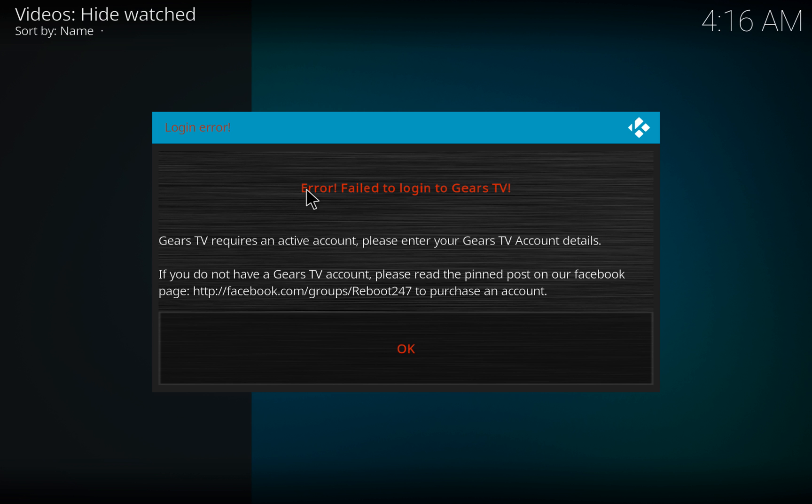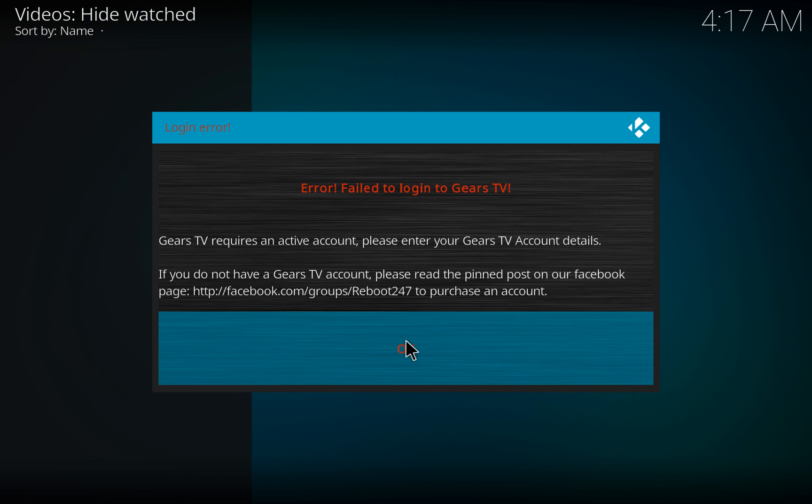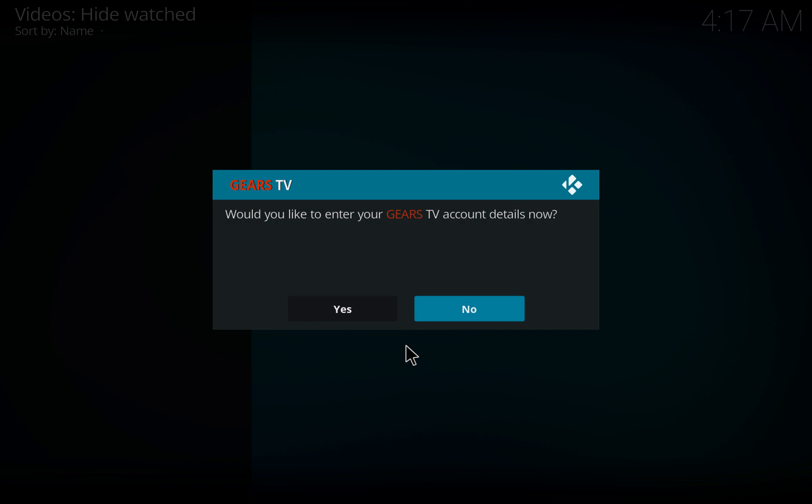Of course, you will need to obtain your login information. You can go to HTTP colon forward slash forward slash Gears Live TV dot com, and that will enable you to acquire your login details.